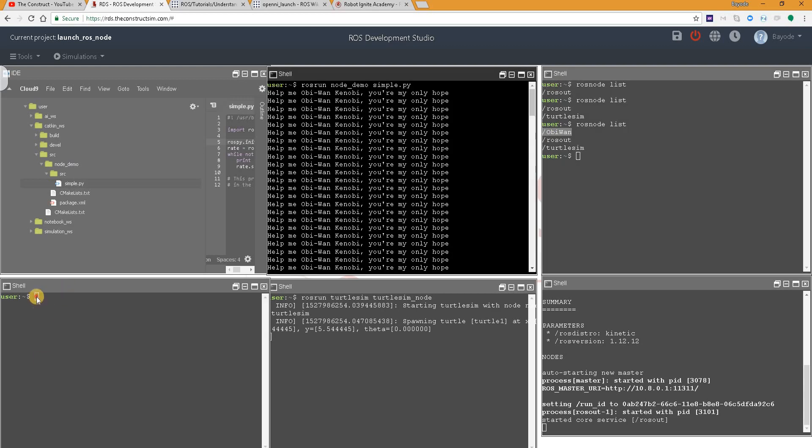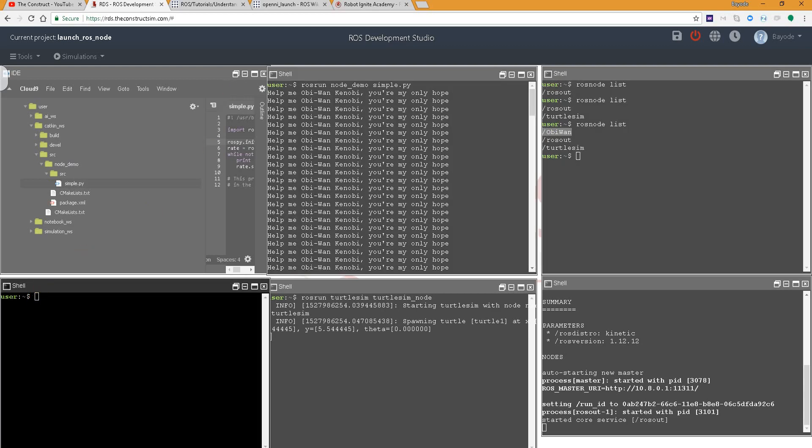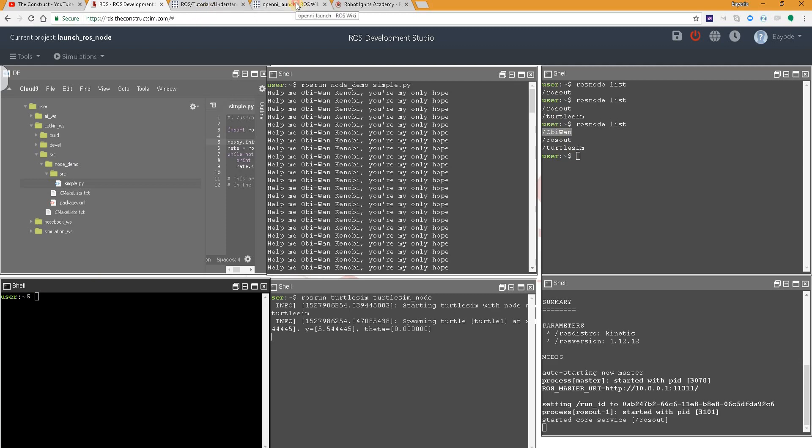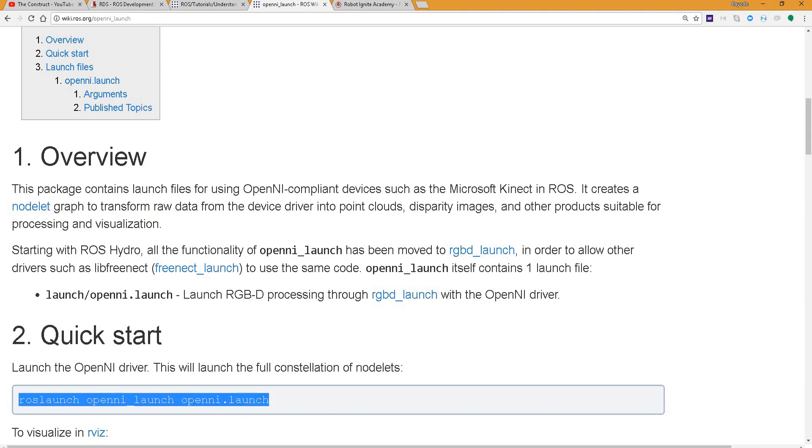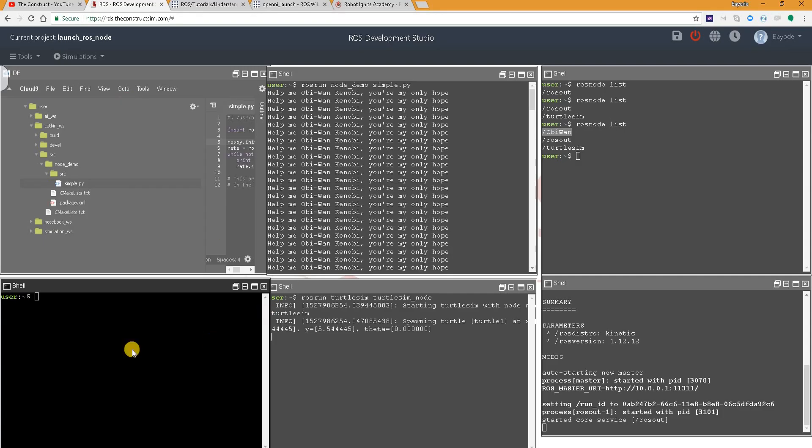So finally, there's a way to run several nodes at the same time. Previously, we've been running just one node. We are going to use the example of the turtlesim launch. This is a roslaunch command. It will launch several nodes at the same time.